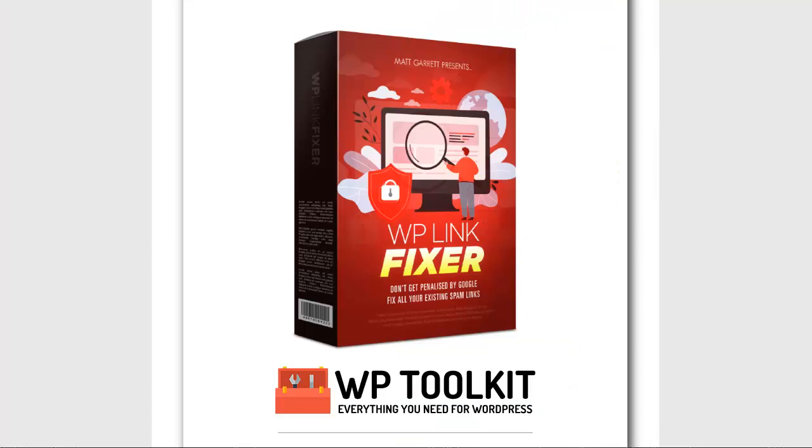That's WP Link Fixer for you. The power of the plugin to fix all your links on all your sites in moments. Install WP Link Fixer today and keep your sites safe from the latest Google update.